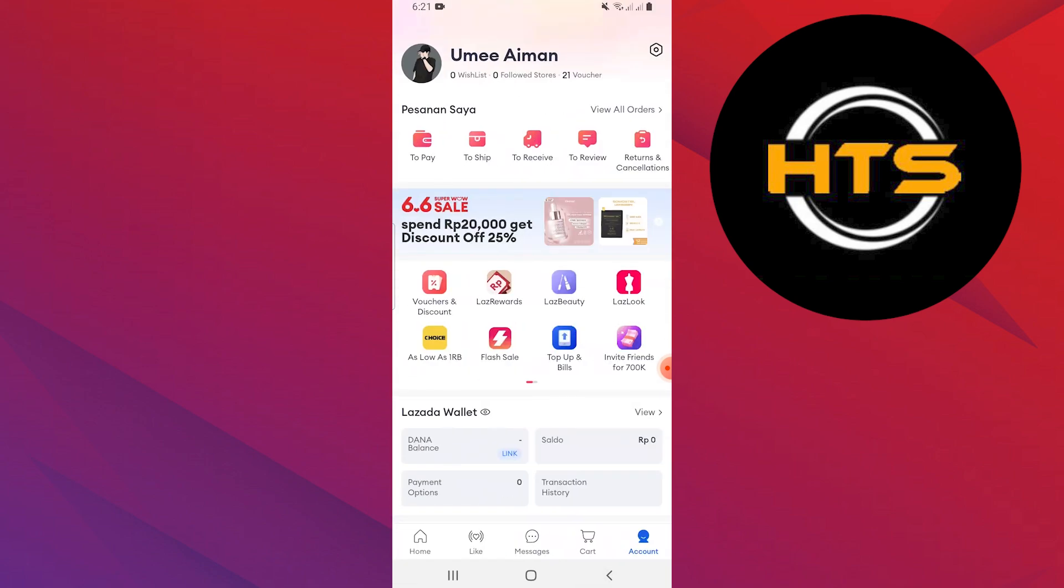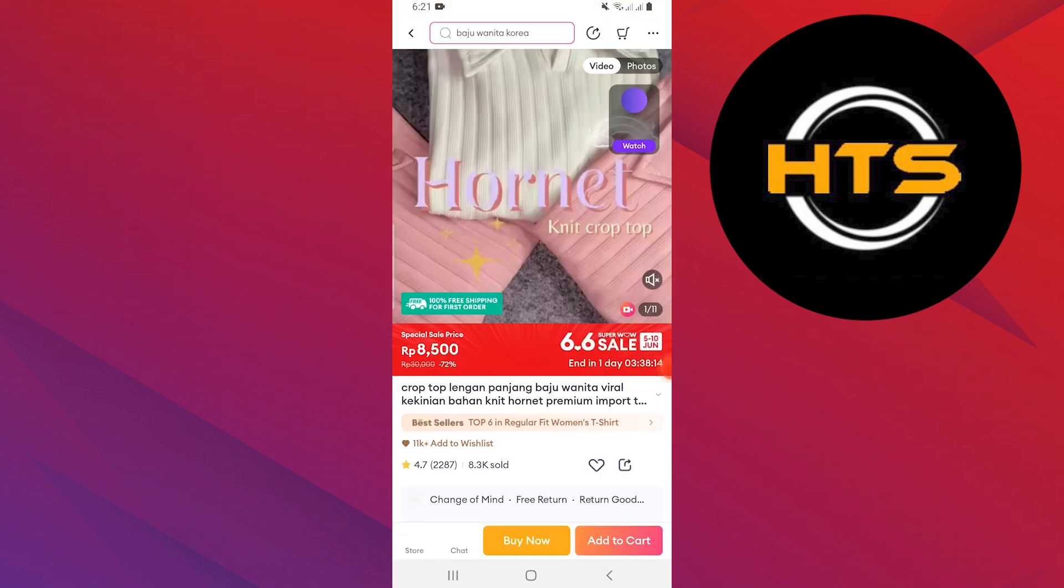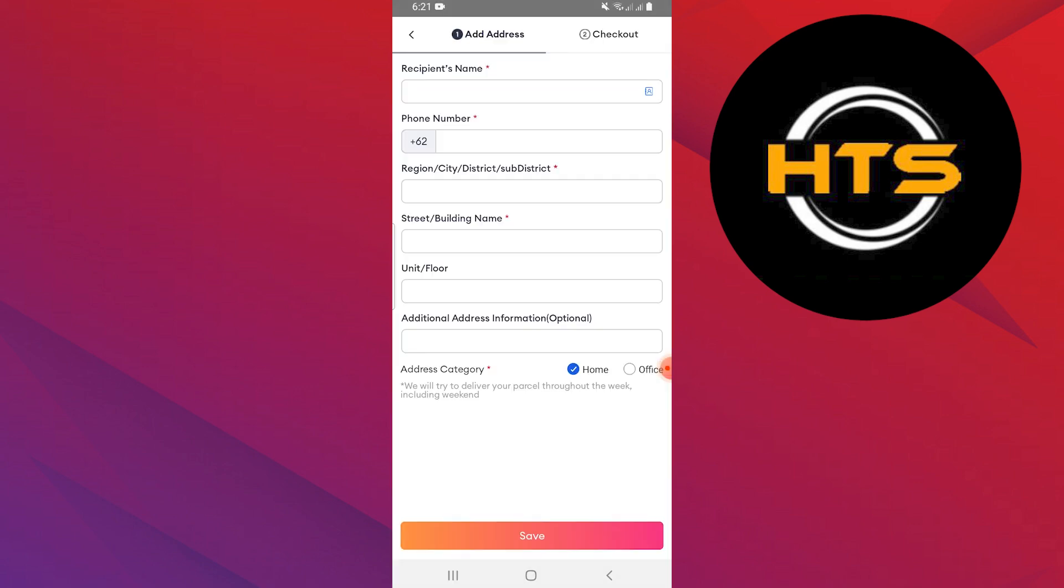Alternatively, go back and select any product. Tap on buy now and enter the necessary information for placing the order.